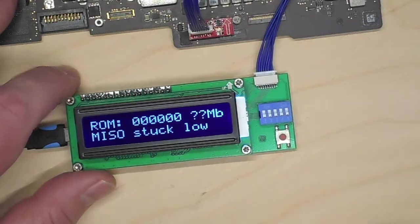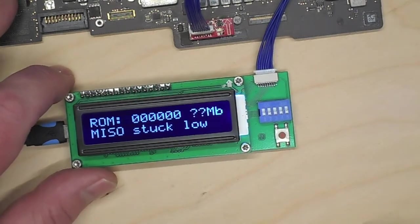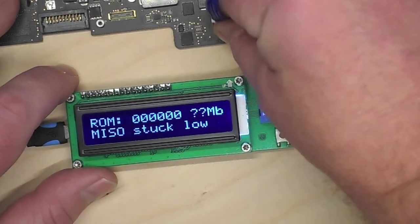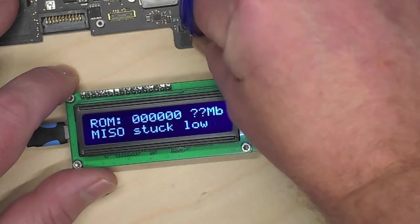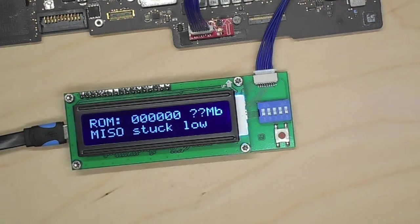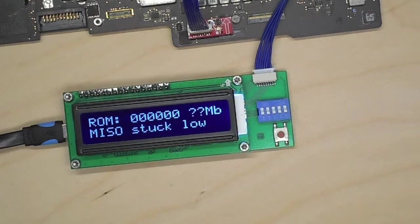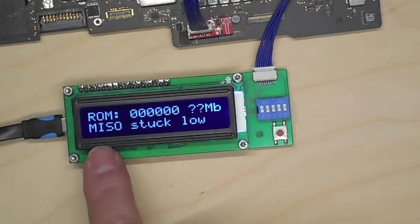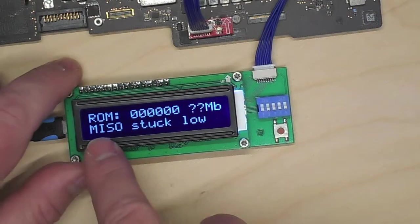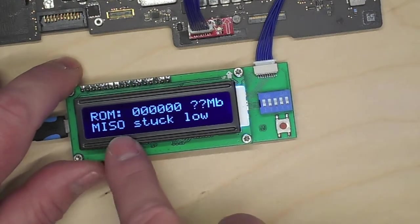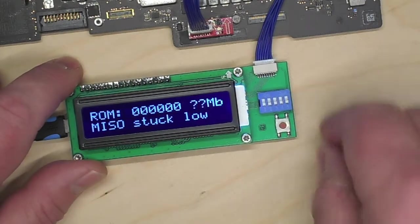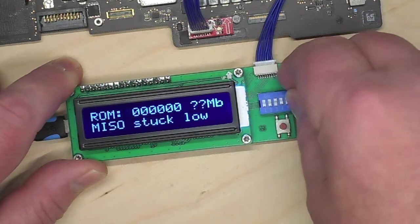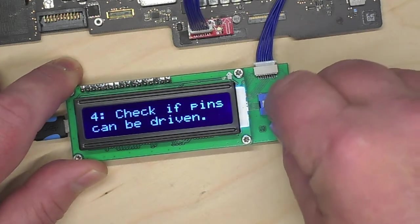Now here we're not being lucky. So it is saying the Miso pin of the SPI bus which is stuck low.